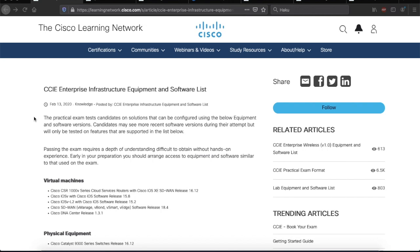Now, particularly the last sentence is important to note because if you choose to build your own lab, I guess the best option is to go with the versions listed here or higher. Then it should be guaranteed that your equipment supports all the features that will be tested in the exam.